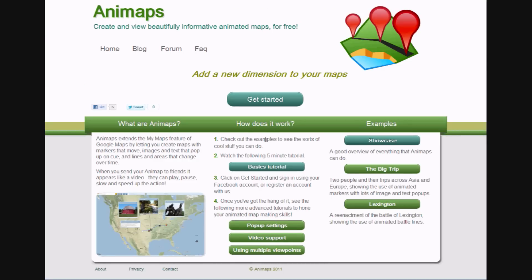Welcome to the Animaps Basics tutorial. This tutorial is designed to get you creating your own animated maps quickly and easily. You'll see how to create animated markers, and how to add text and photos to your maps.